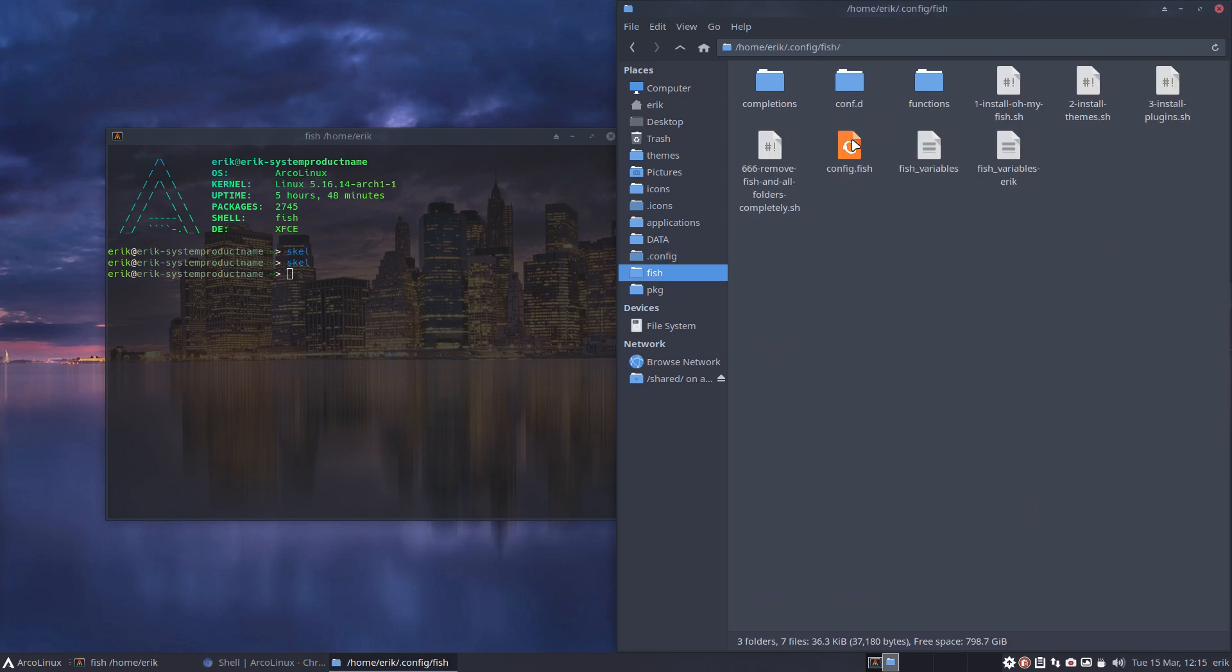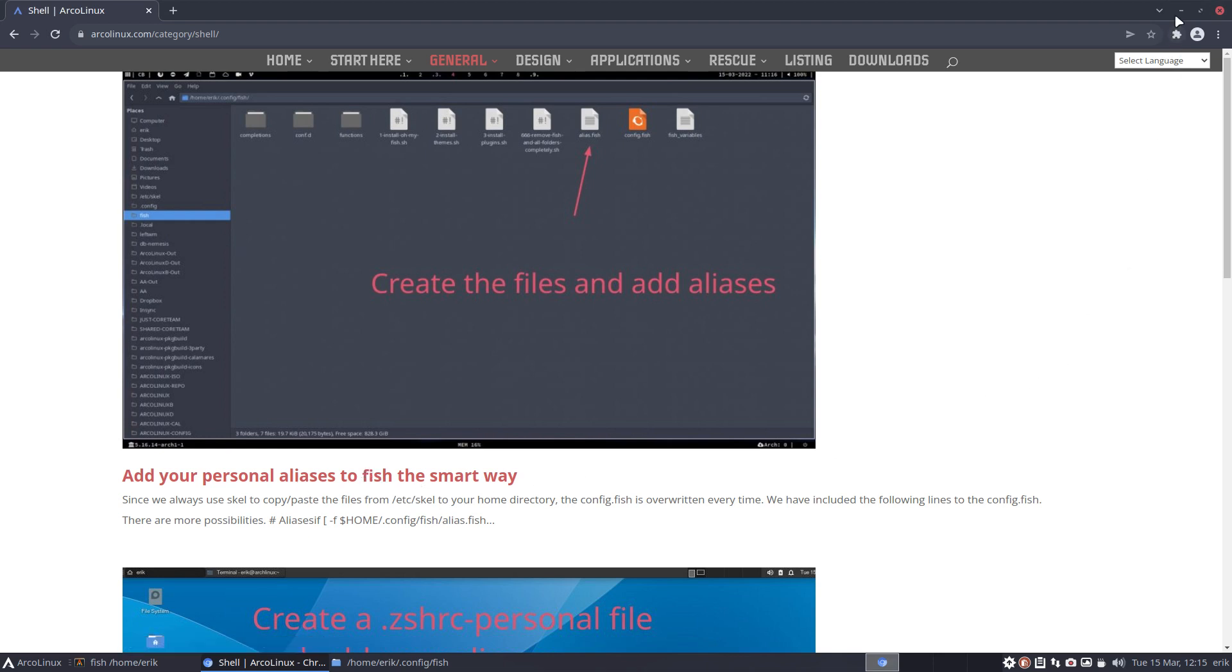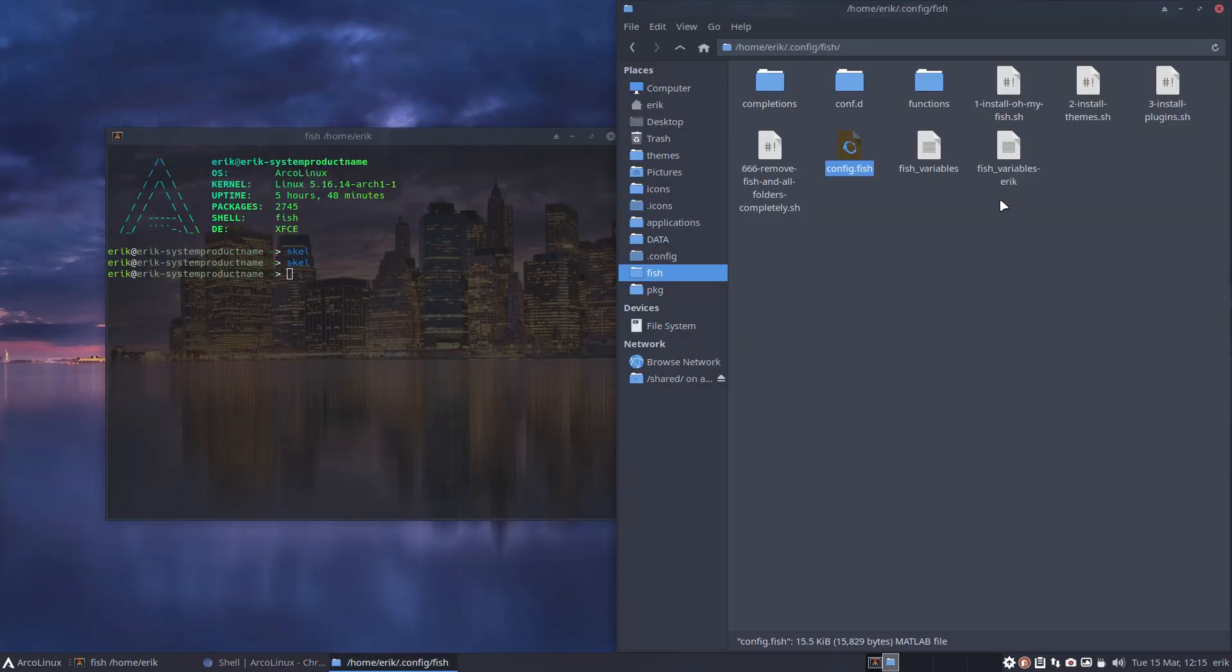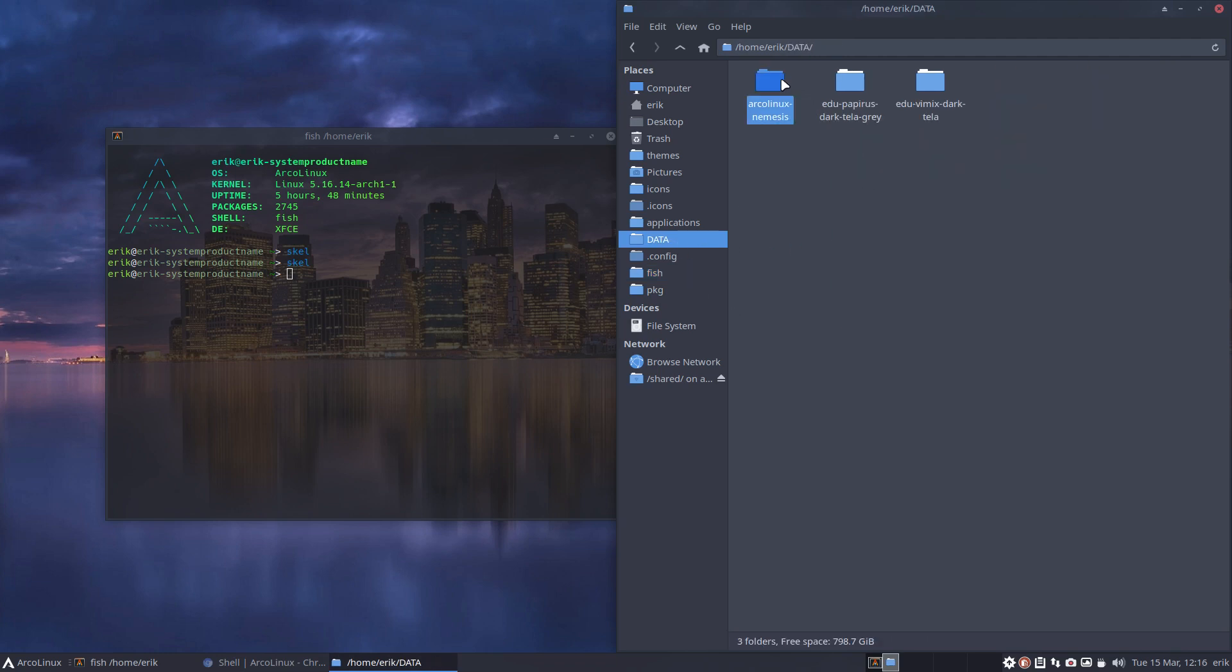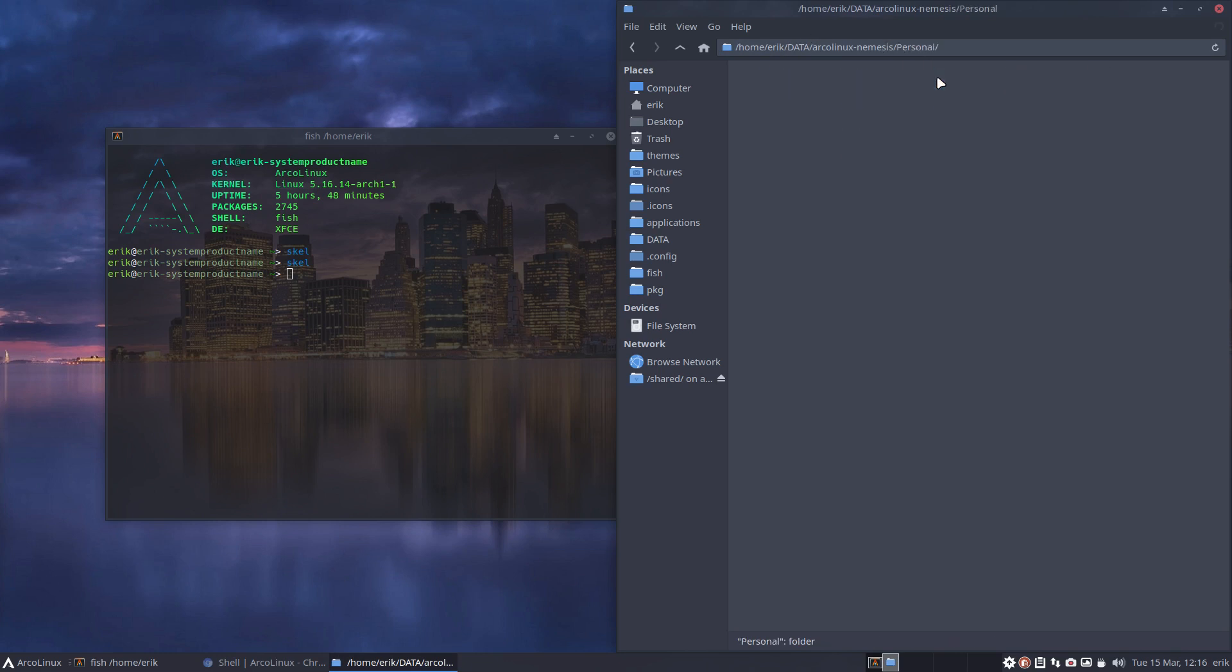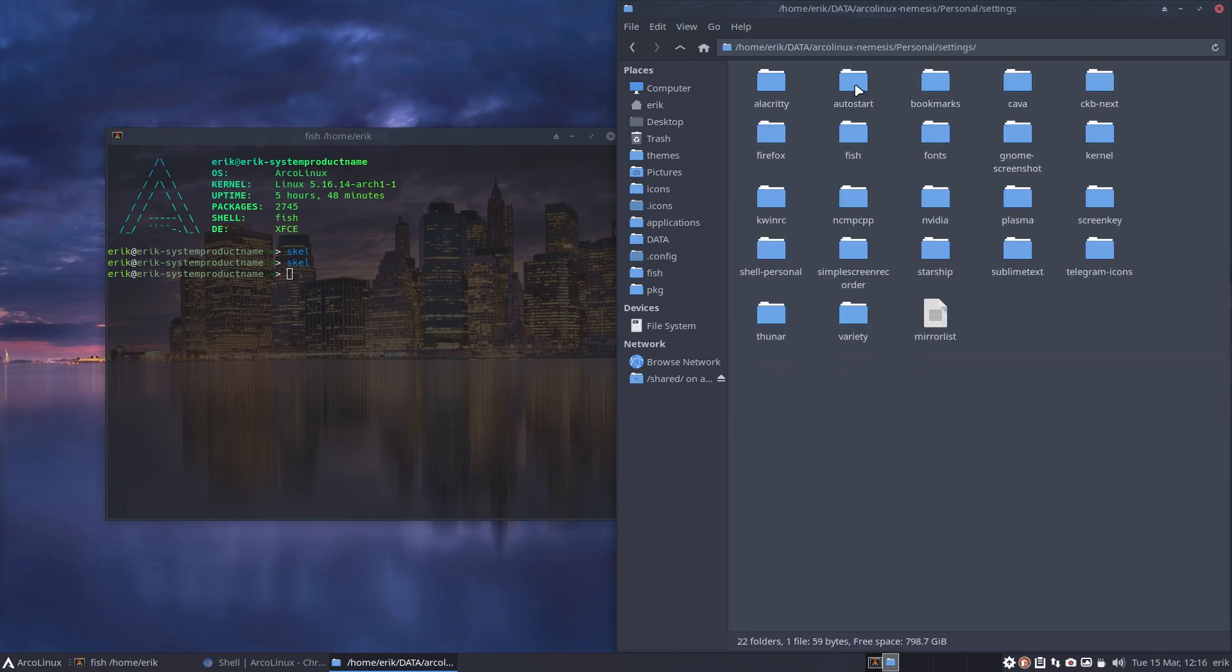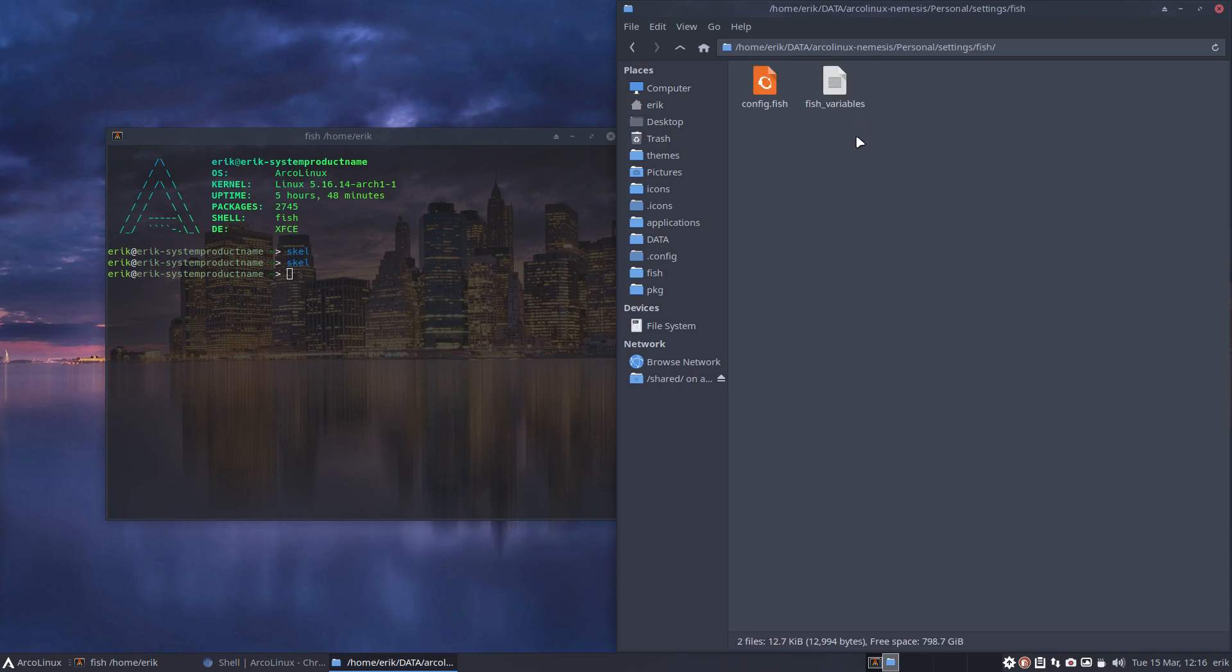If you're smart, you create files so your personal aliases are never overwritten. And if you're smarter, you go to ArcoLinux Nemesis—github.com/ErikDubois/arcolinux-nemesis—and you say after a clean installation I want my aliases to be there, my stuff needs to be there.